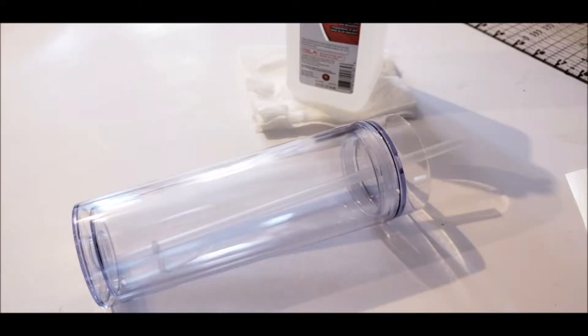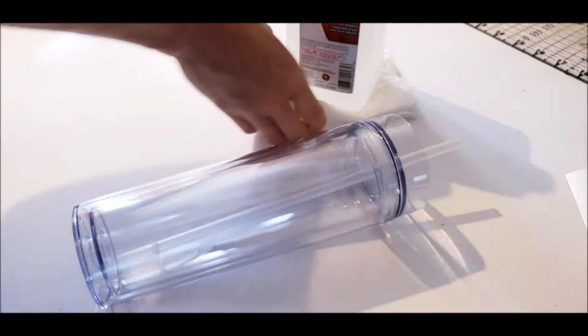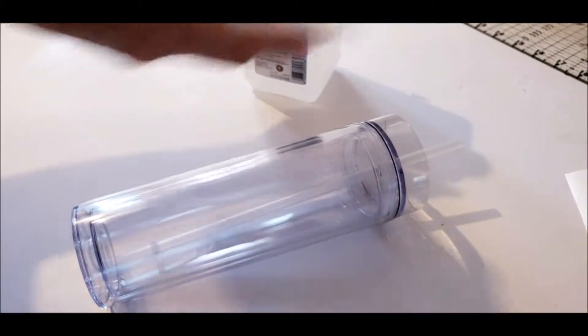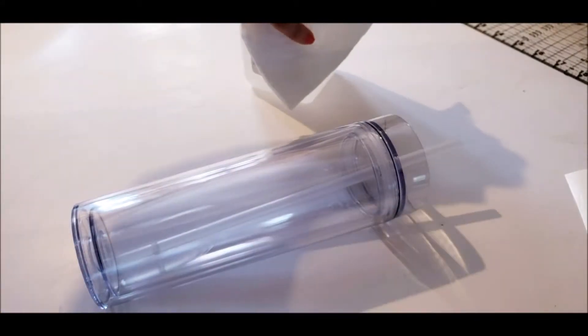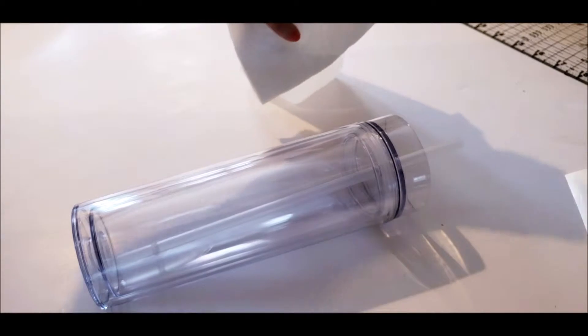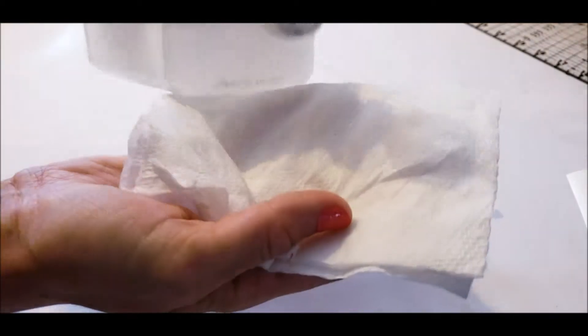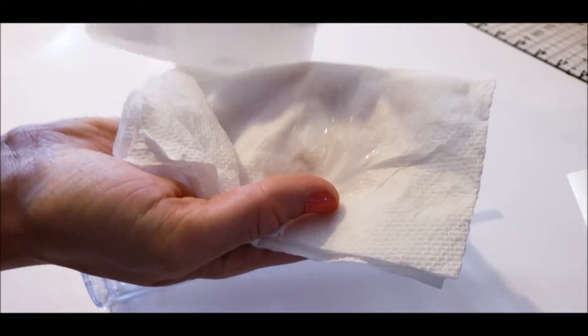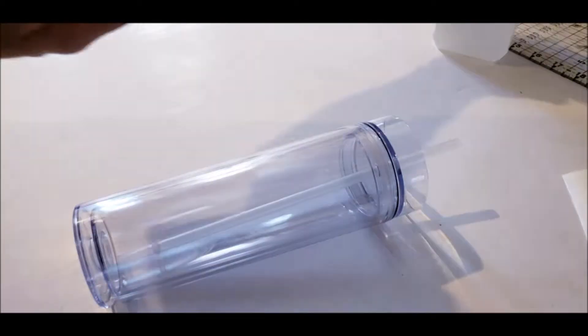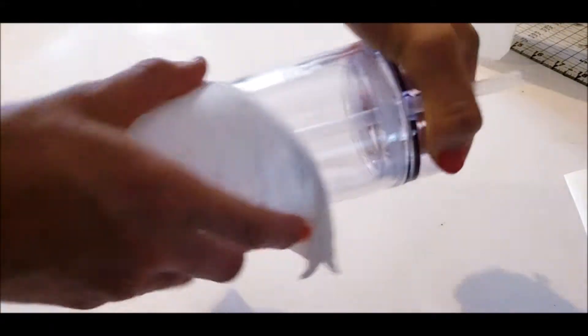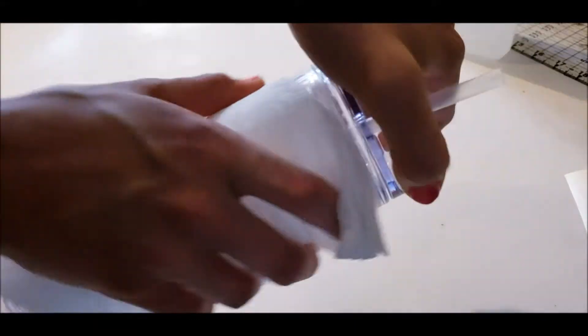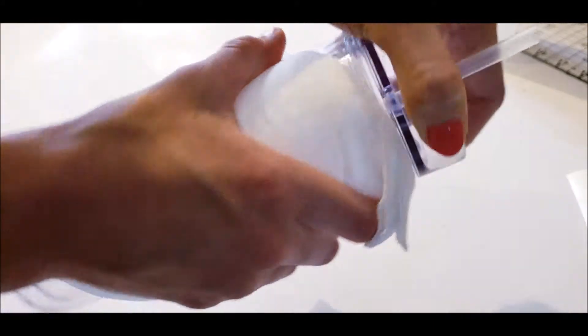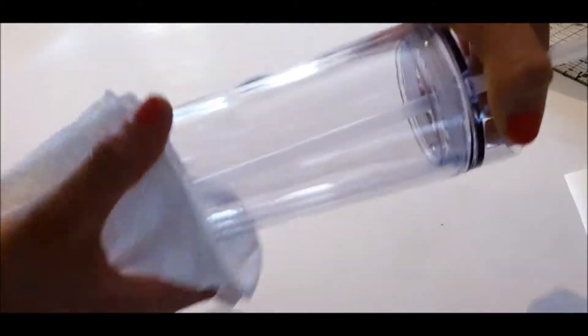The first step is to clean your tumbler. Just take a small drop of alcohol and put it onto your paper towel and just clean the outside of your cup. Make sure to go all the way around because your dots are going to be applied all over the cup. And it's really important to have a clean surface for your vinyl to go on and it will last for many years if you do this.